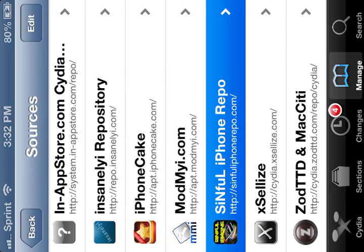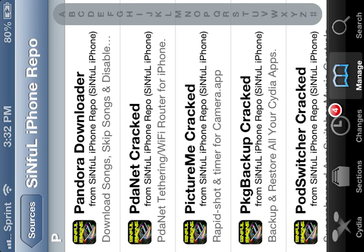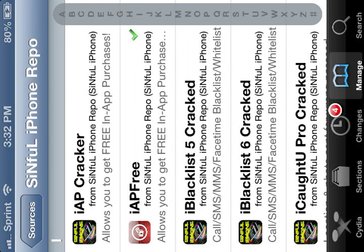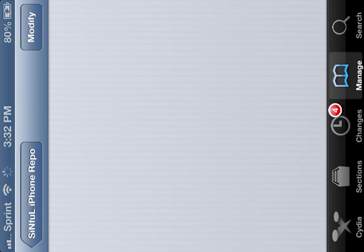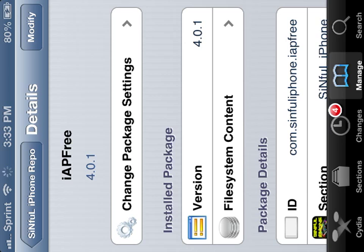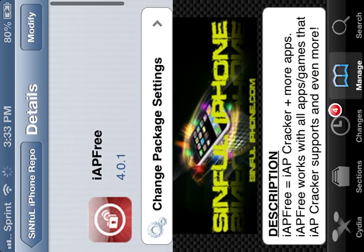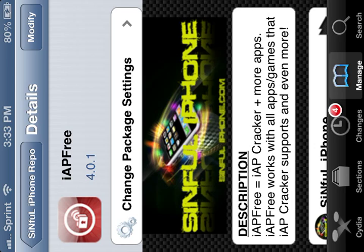After you do that, you're going to go for Sinful iPhone repo. You're going to want to go down to iApp Free. Download. And another note, you have to be jailbroken to do this.